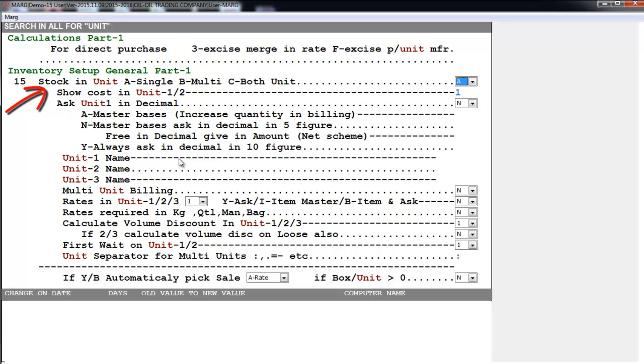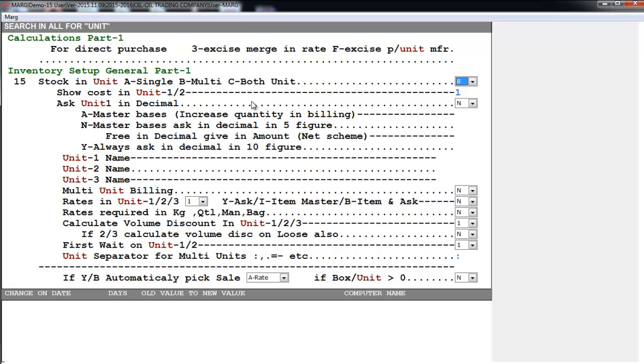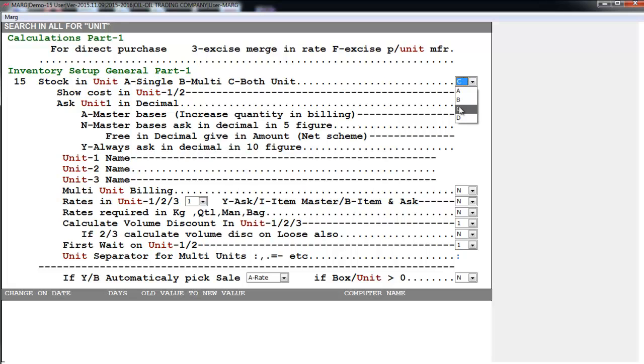We will select whether we want single unit, multi-unit, or both units. We will set here B for multi-unit. And if I set this to both units, that is C, then the stock that will show will be in both units.